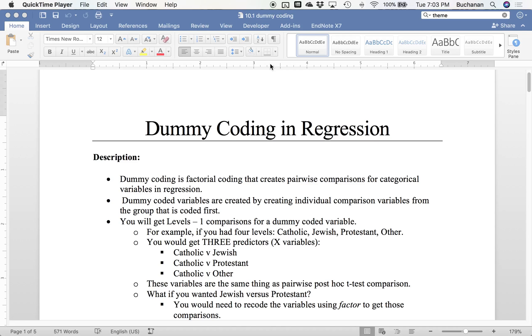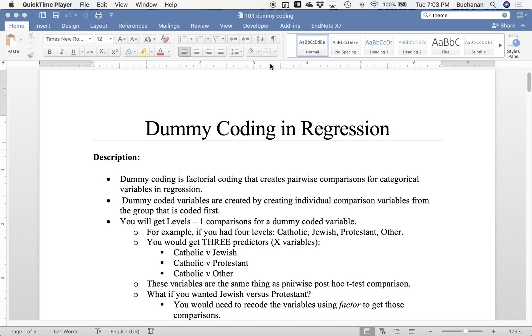So what is dummy coding? Well, dummy coding is this factorial coding system that creates pairwise comparisons for categorical variables. Essentially what happens is it takes some control group and compares it to every other group, unlike ANOVA where we compare every group to every other group. This focuses on control group to every other group, and this is actually built into the regression.